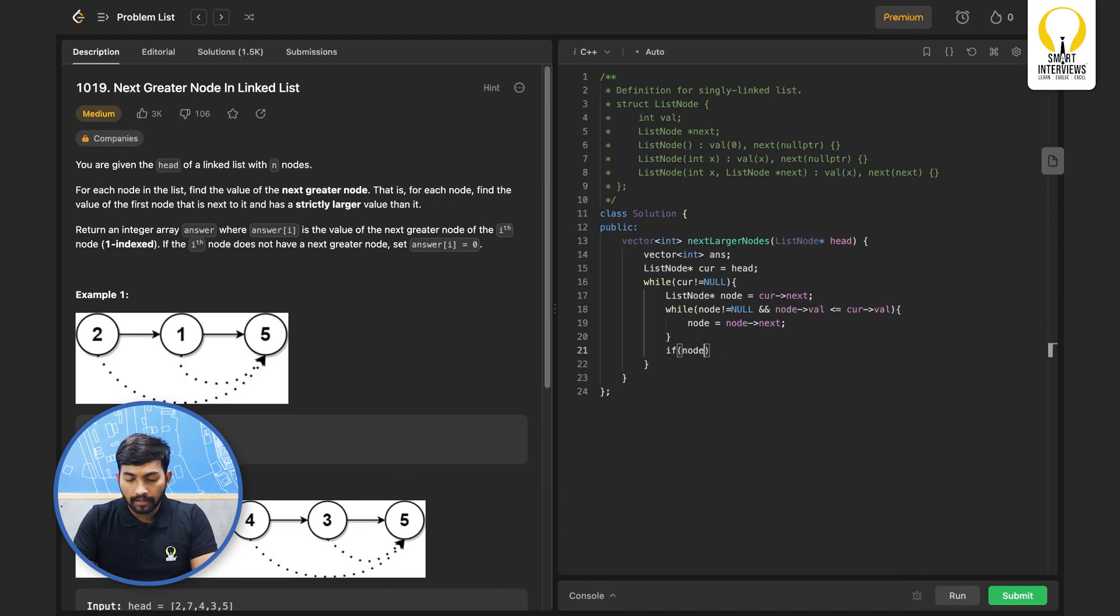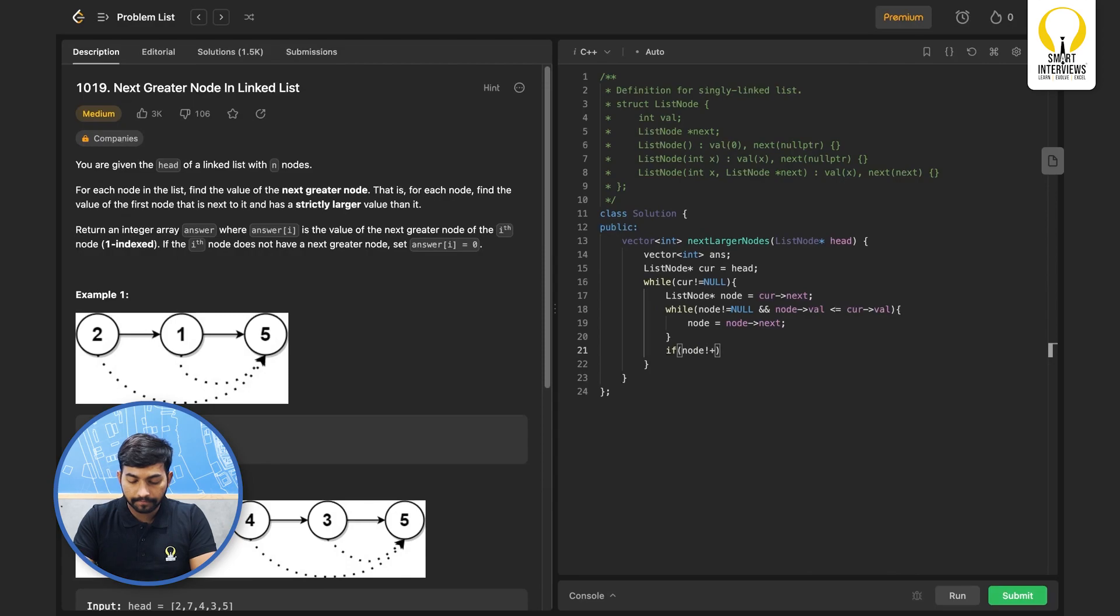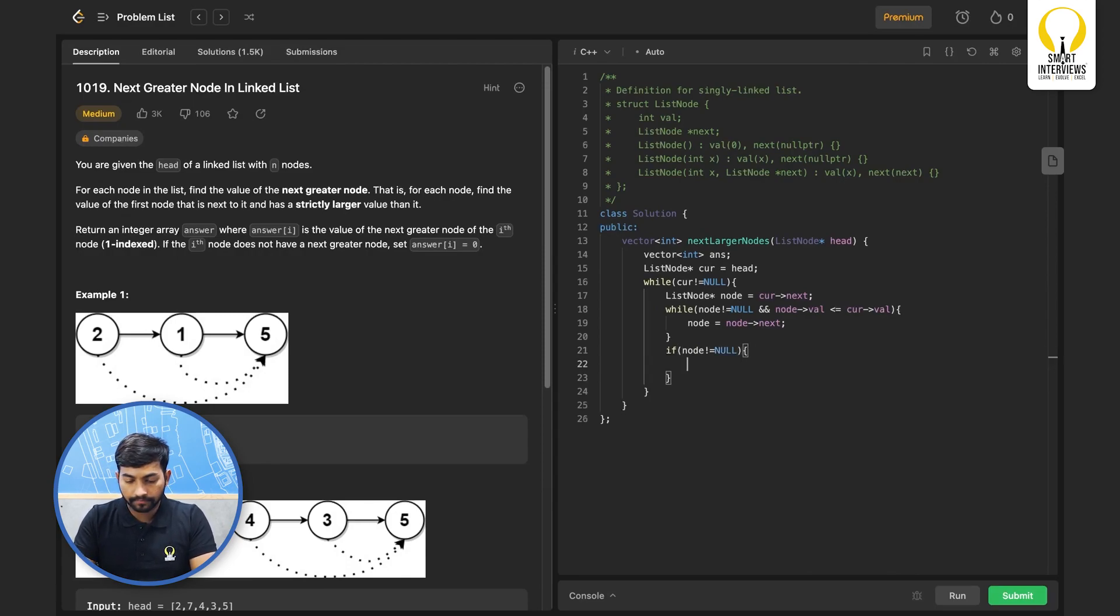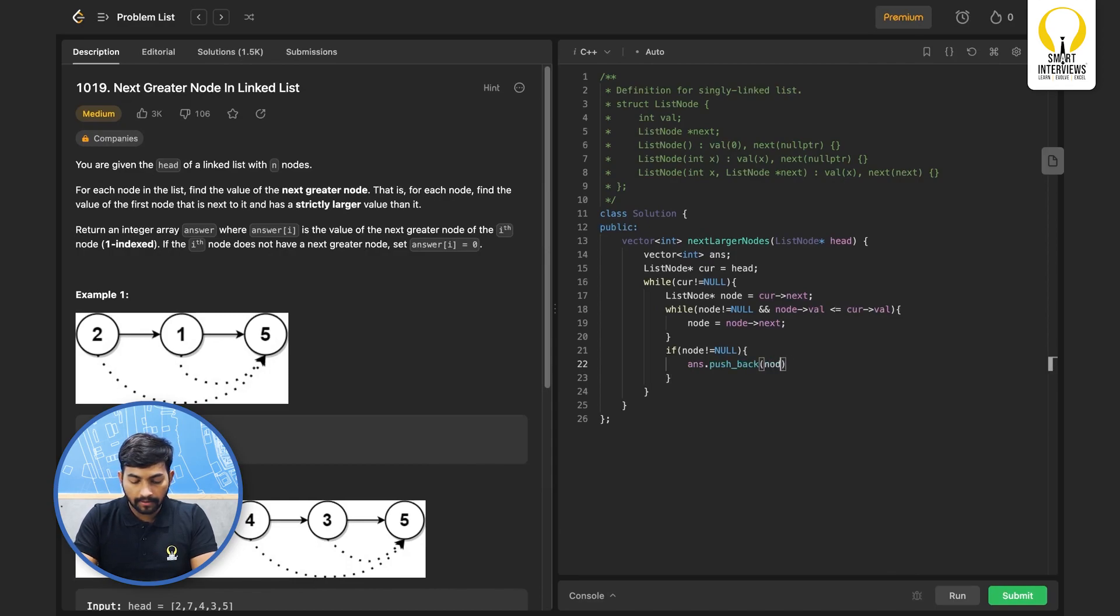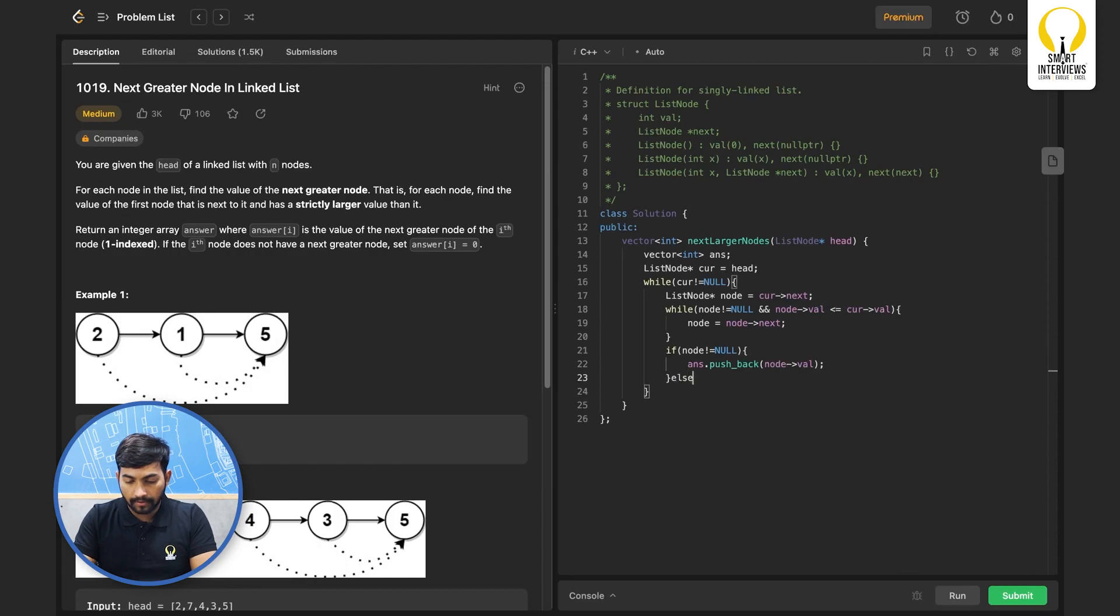Now if node is not equal to null, we will push back the value of node. Otherwise, we simply push back 0.